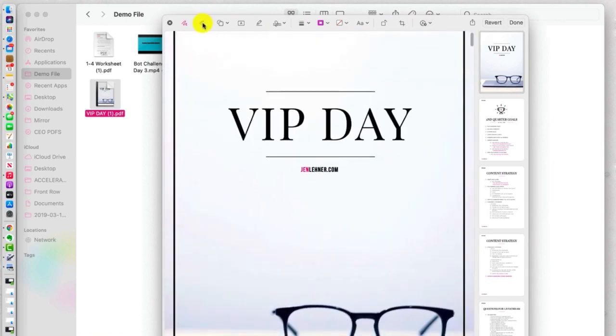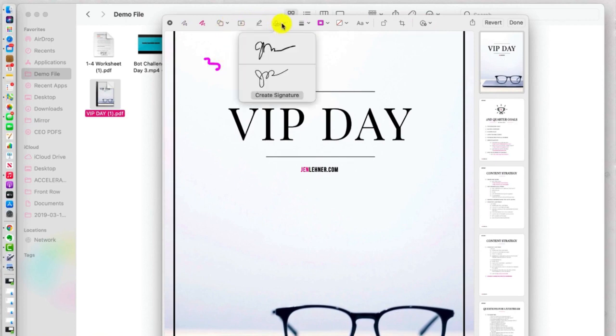So we can actually scribble on the document. This is super handy. Over here on the right, you can add a signature.